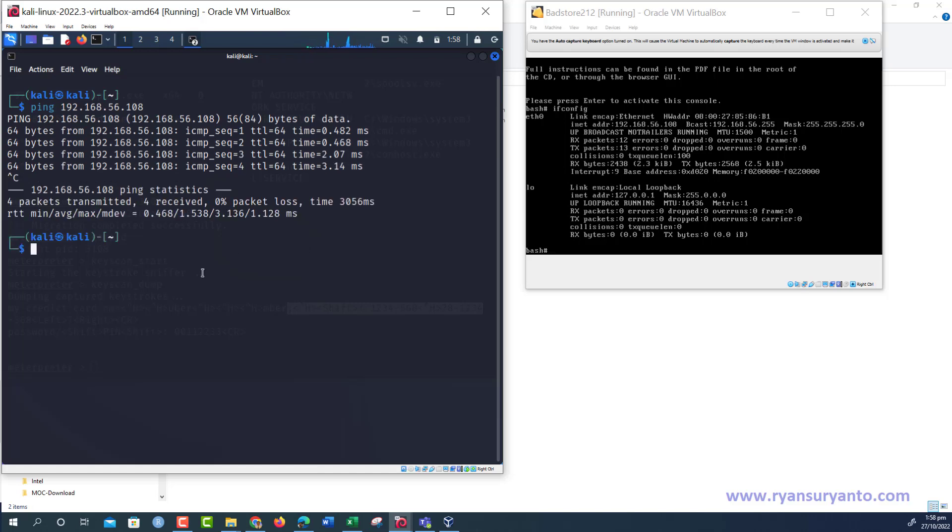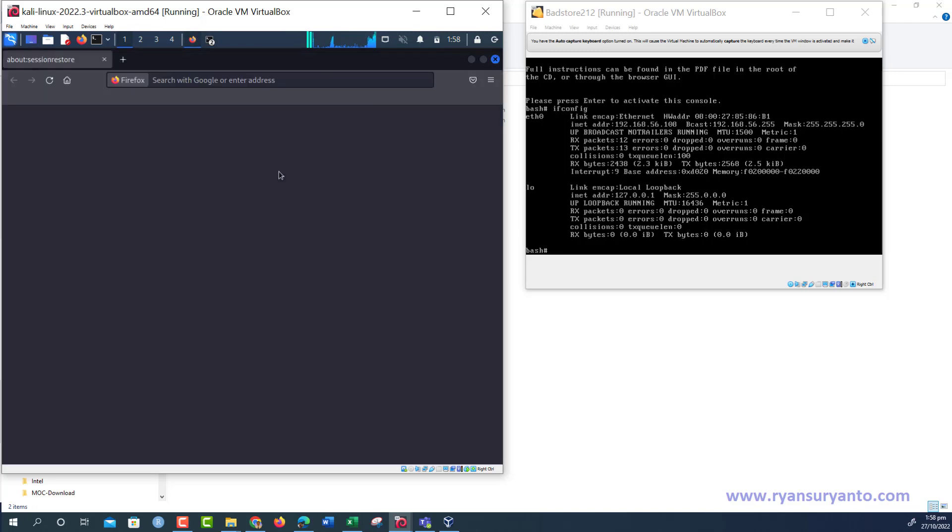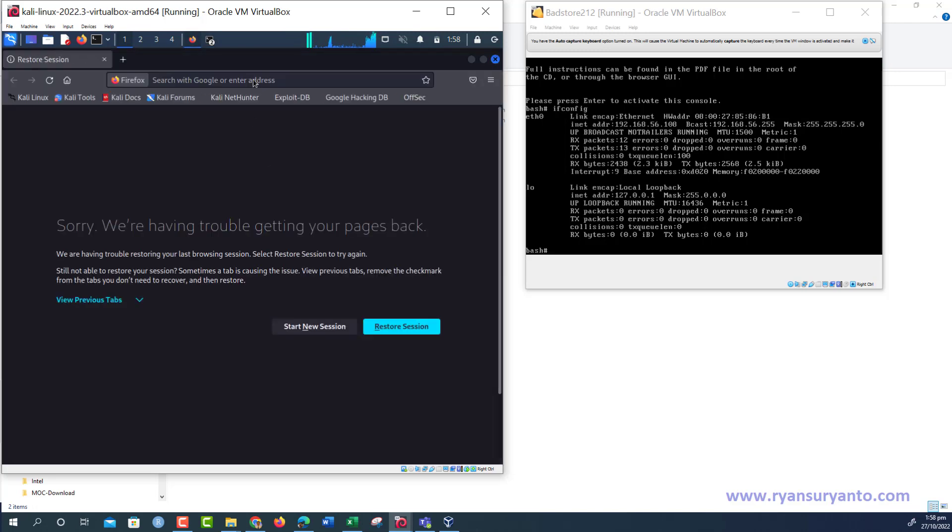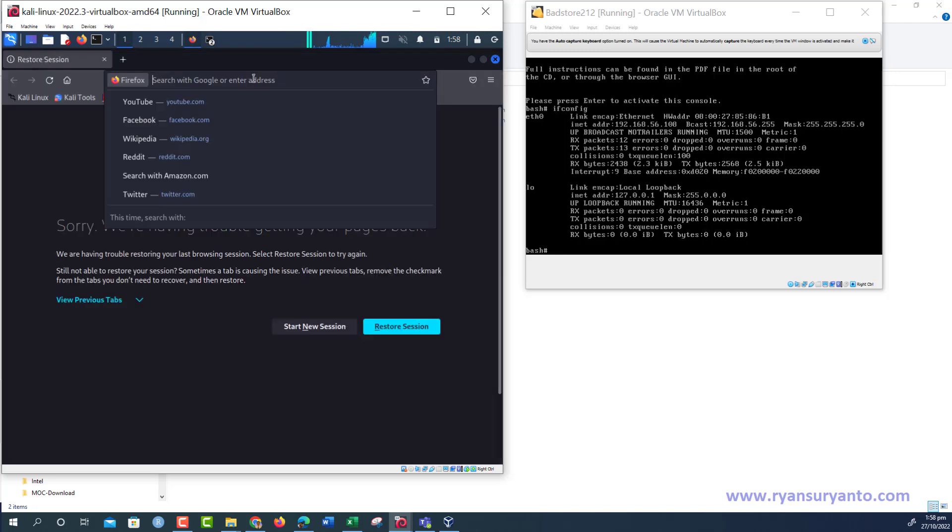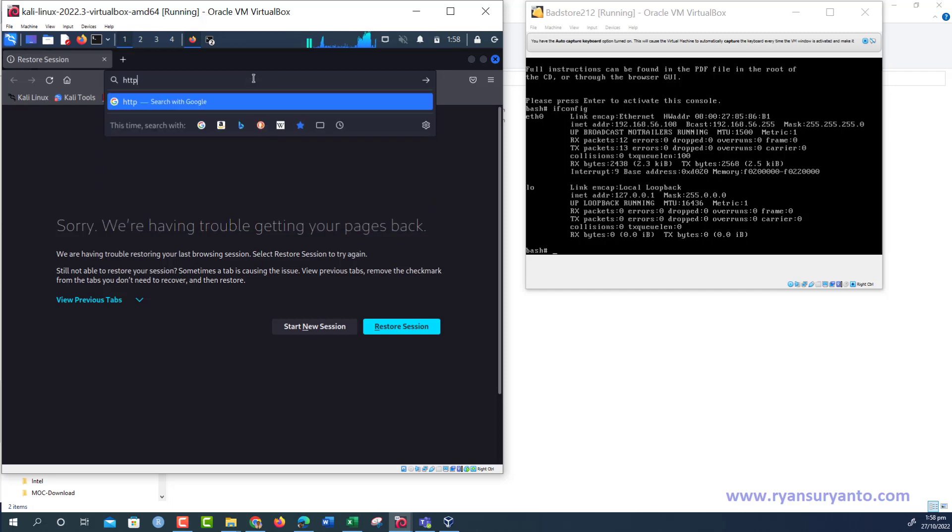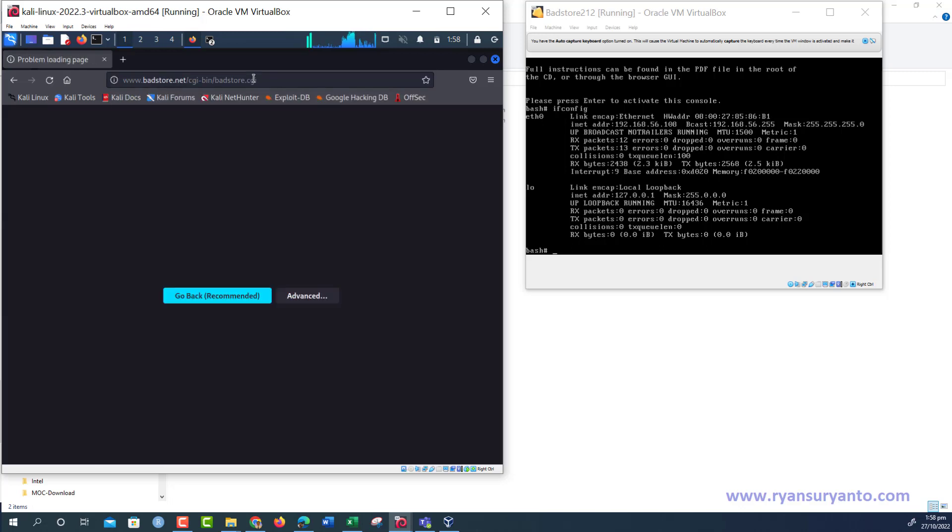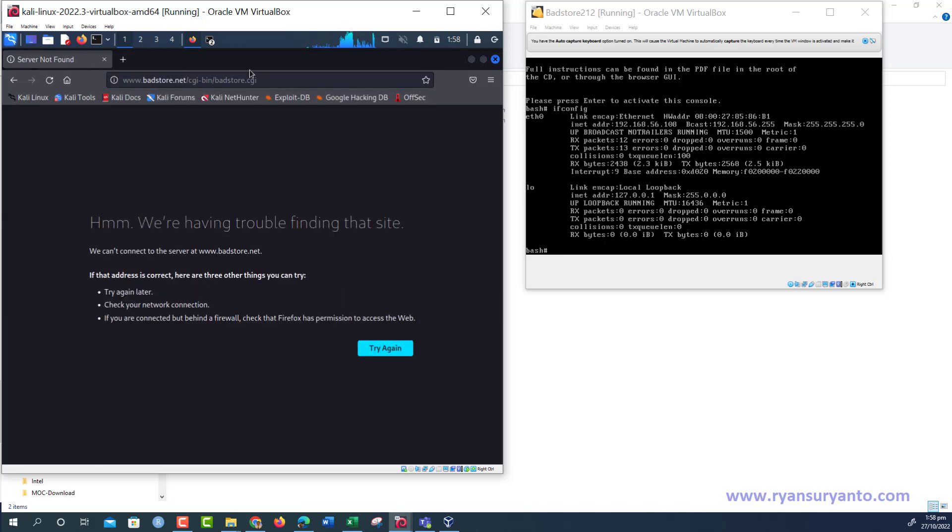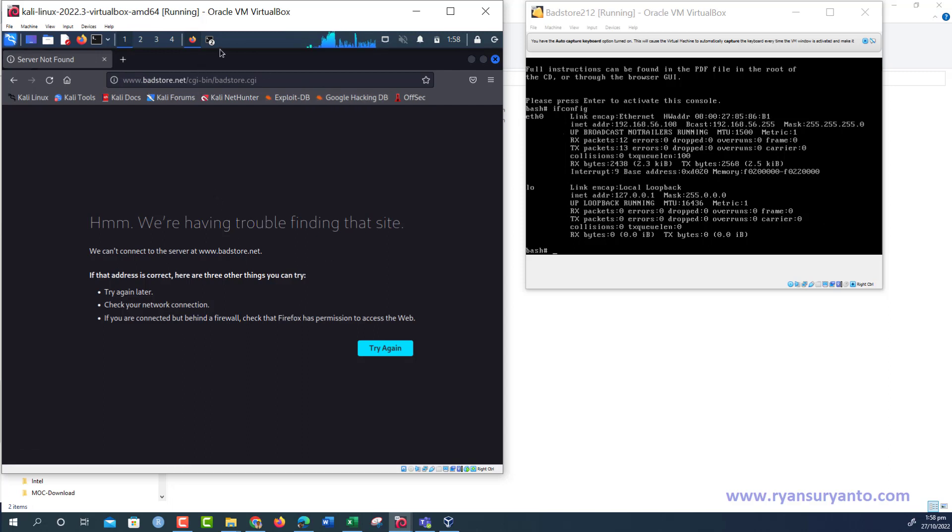To log on to the PetStore web application using the browser, you need to use the FQDN. When you run HTTP like this, 192.168.56.108, it cannot connect. You need to get the connection to the web application using FQDN.